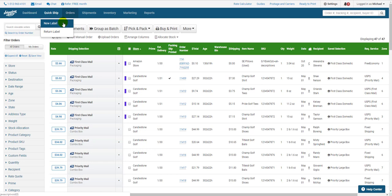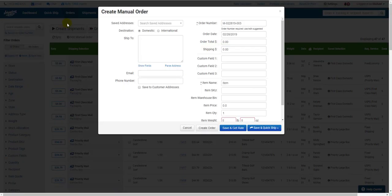If you're on the orders page, you can also click Add Manual Order right below the Create Shipments button on that page. This brings up the Create Manual Order window.